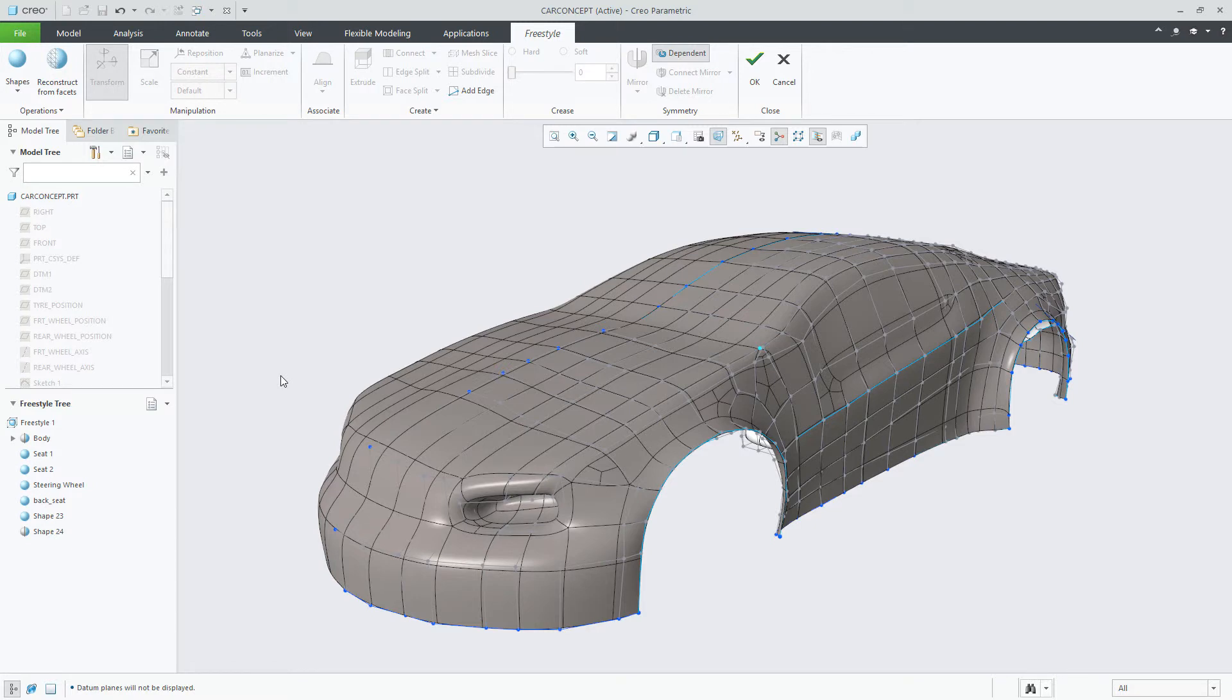This enhancement will help you manage the utilization of shapes within Freestyle while temporarily removing it from the Freestyle feature.